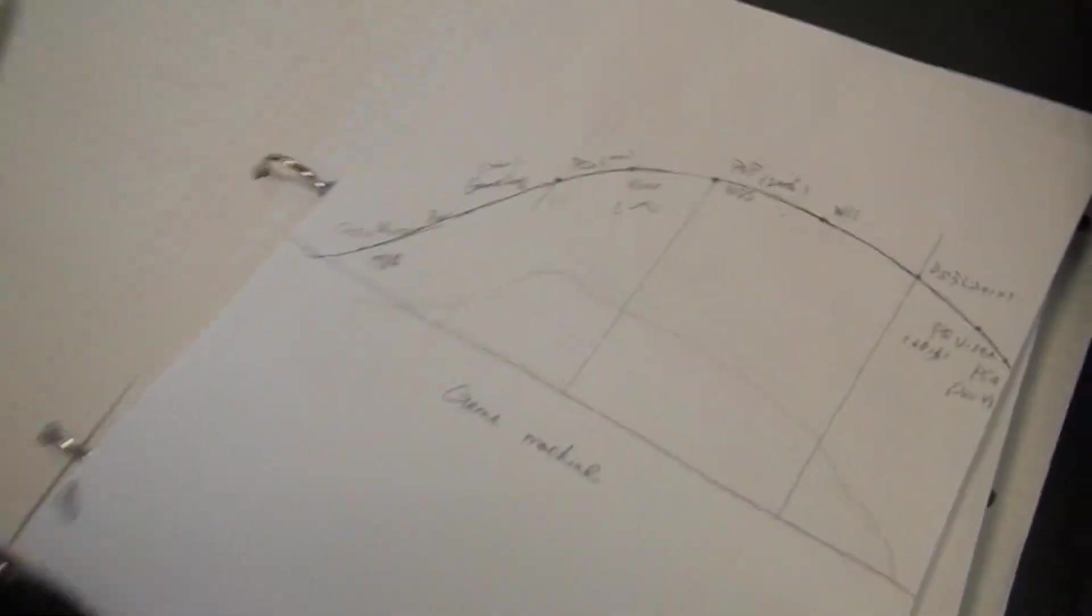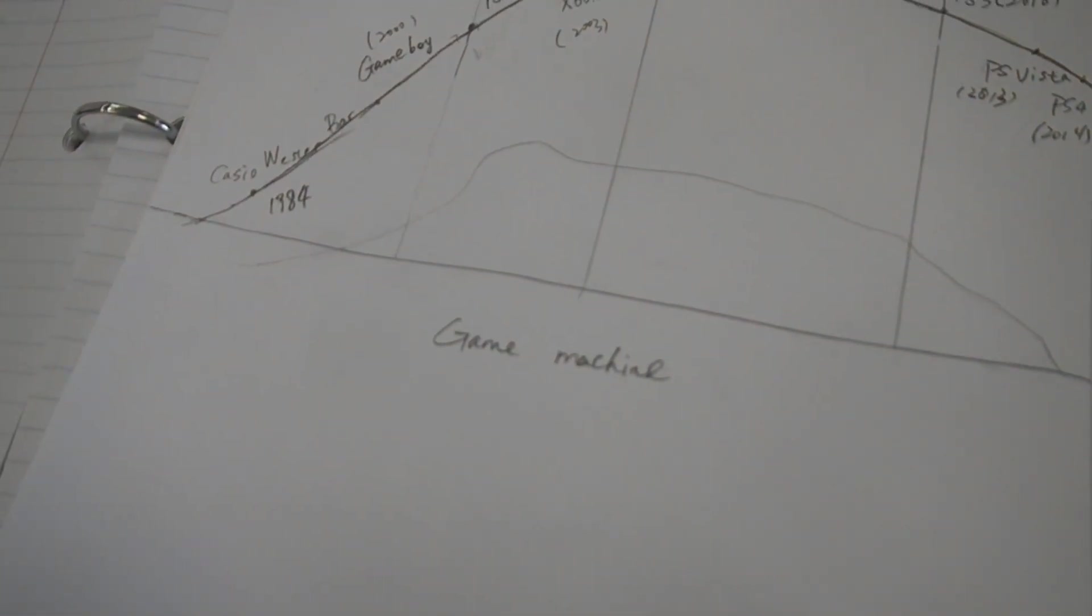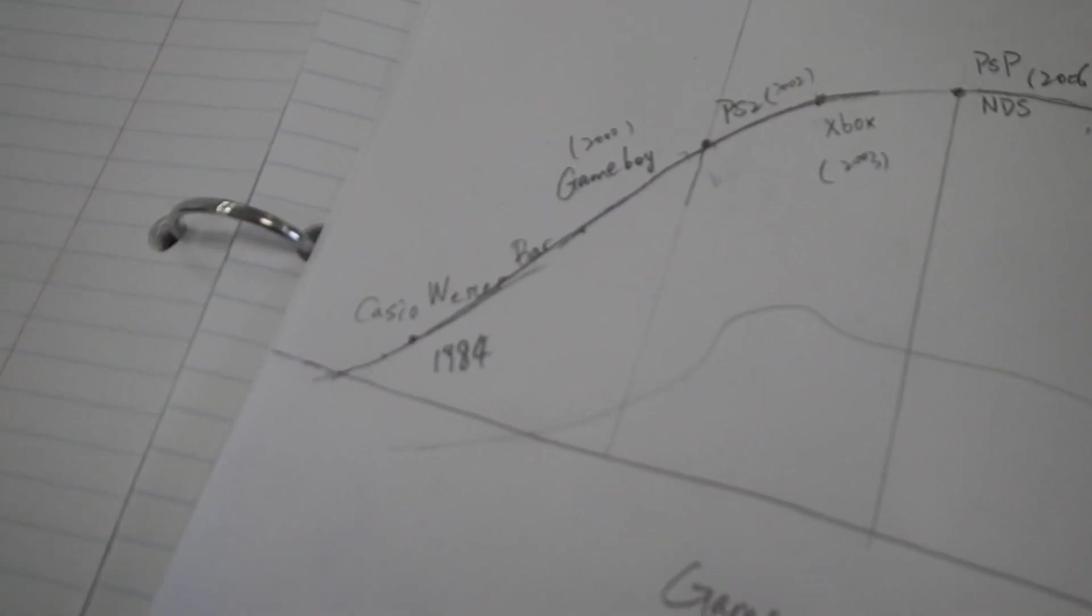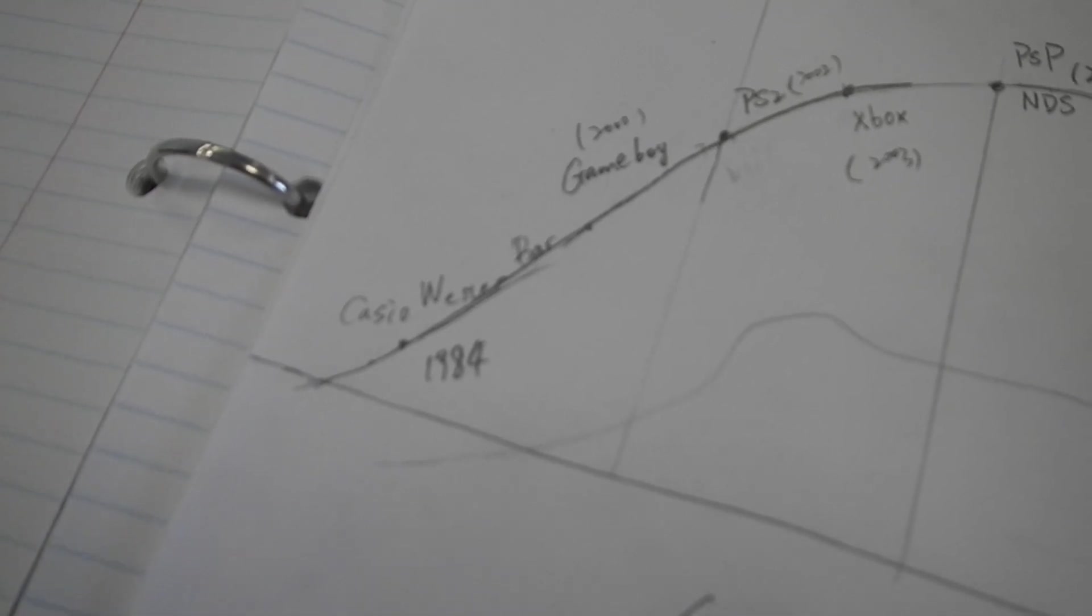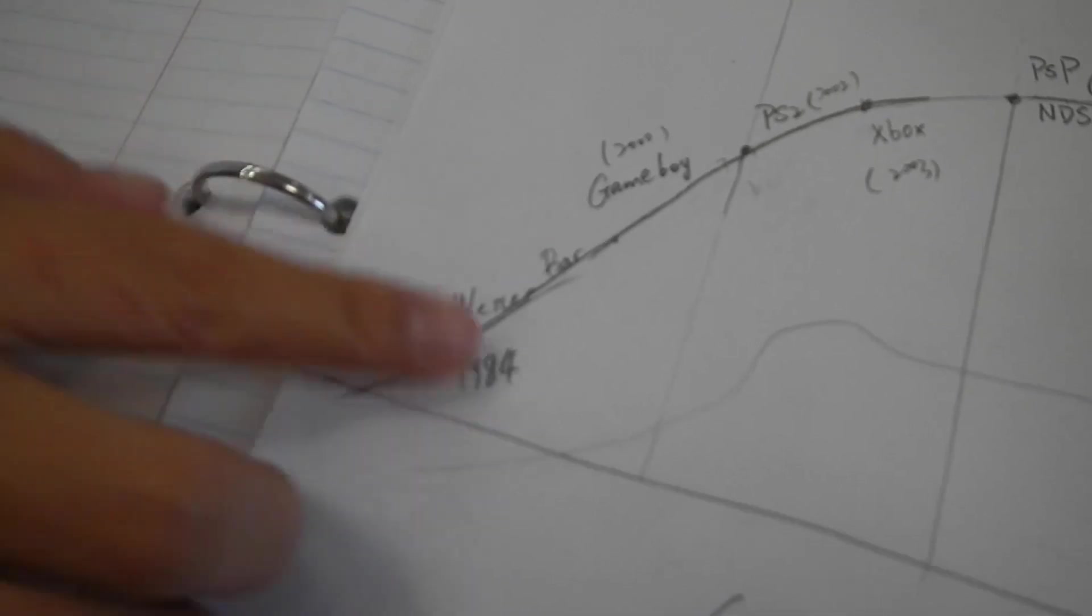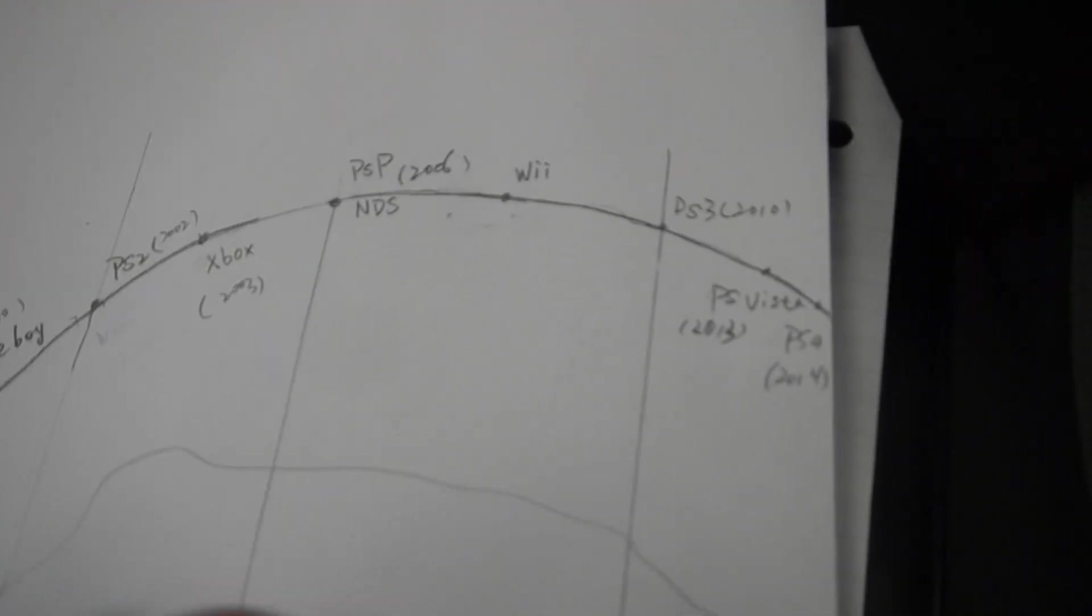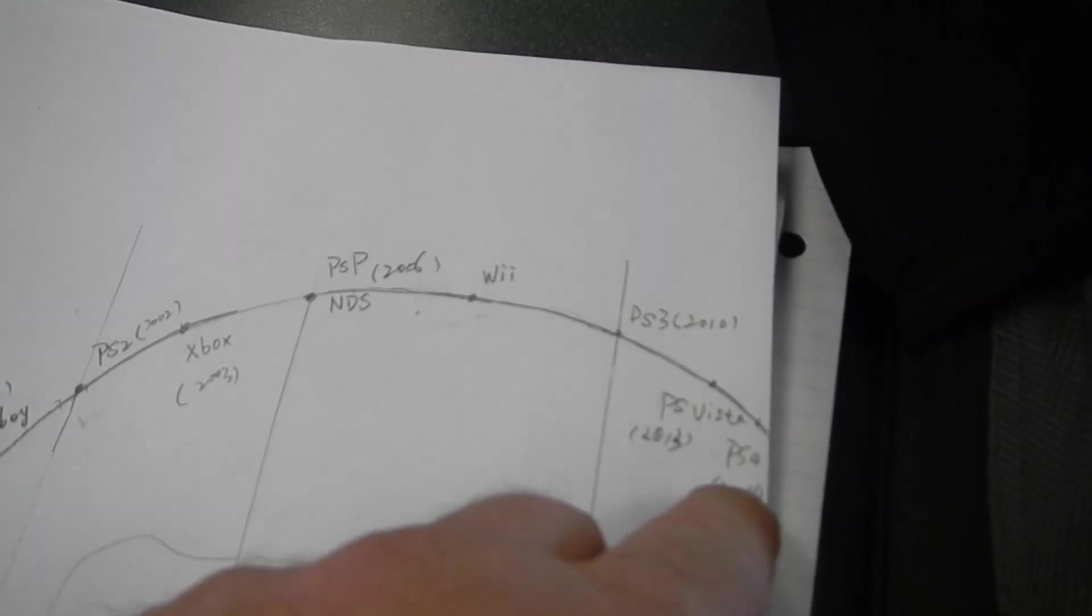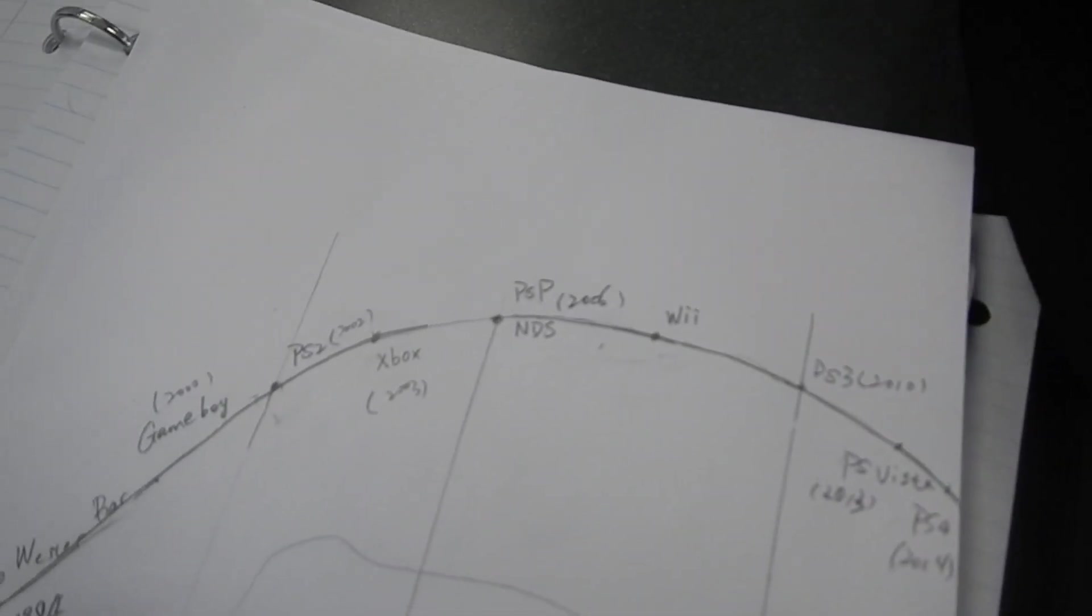This group here, game machines. So at the very beginning, it's Western bar. And then you've got Game Boy and PS2 and PSP. I think you've got them kind of in reverse order because these are the ones that are the newest and those are the oldest ones. So that would be in reverse order.